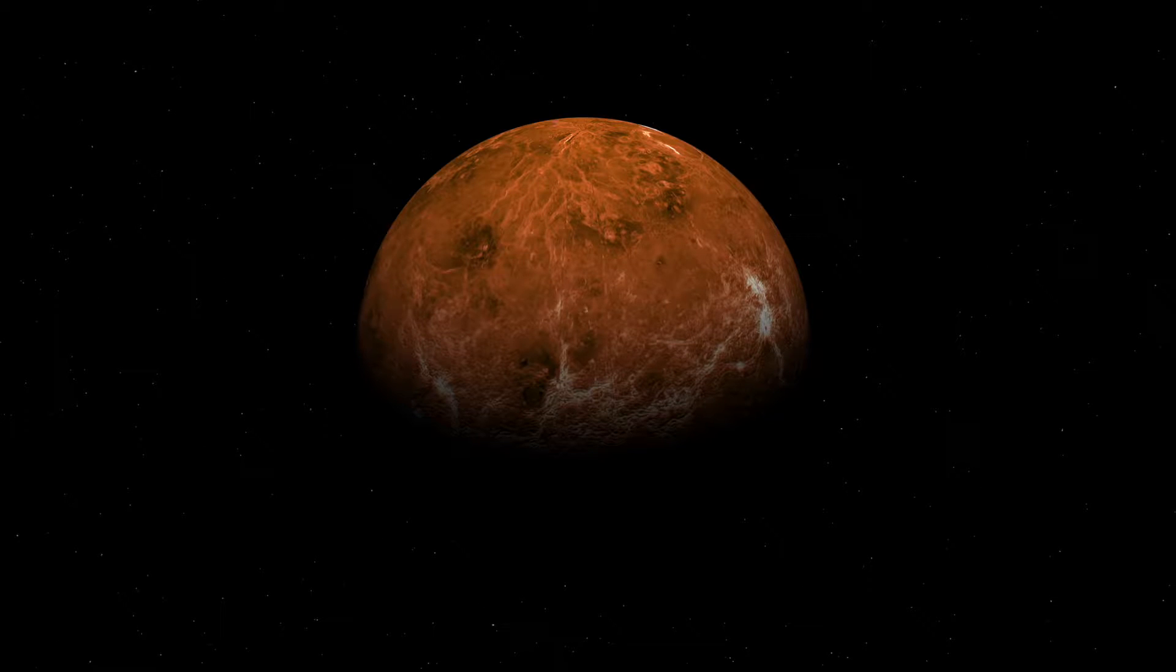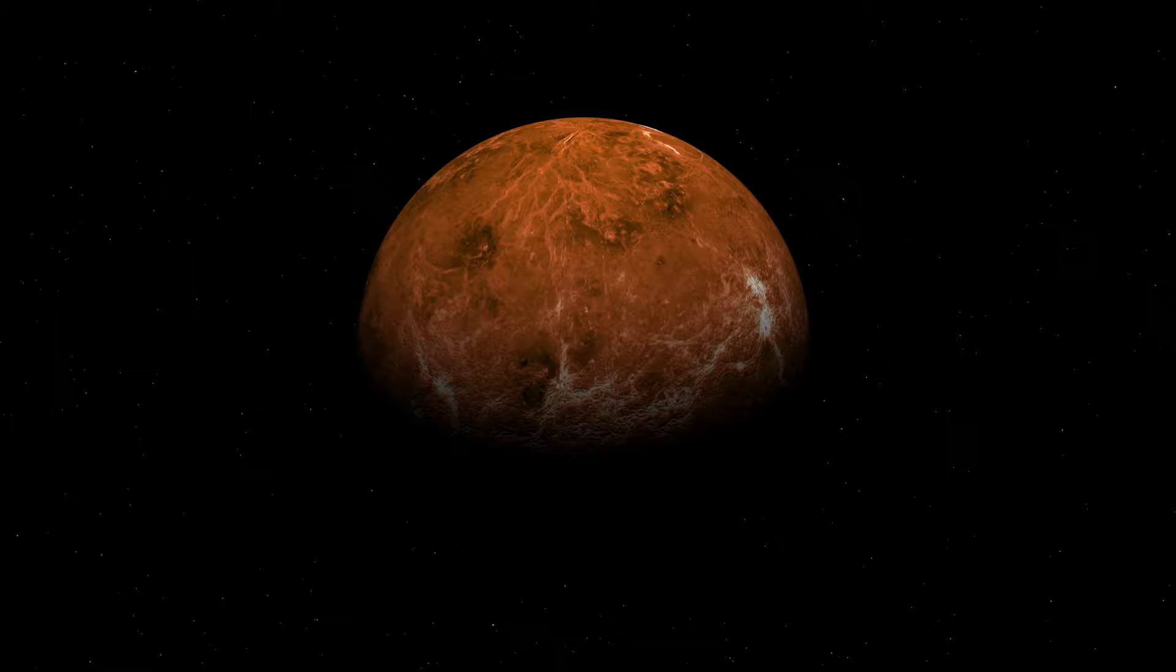Hey everyone, Olaf here, and today I'm going to show you how to make Venus in Blender. It's going to be fairly easy and quick. So I hope you enjoy, and let's get started.